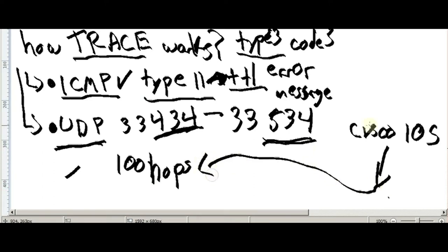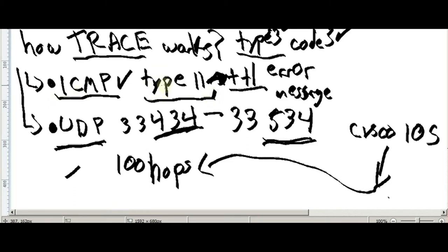Cisco IOS just supports 100 hops. So type 3, code 3 means destination unreachable — code 3 is port unreachable. You have to keep in mind the value of ICMP within traceroute: the value of type 11, the value of type 3 code 3.